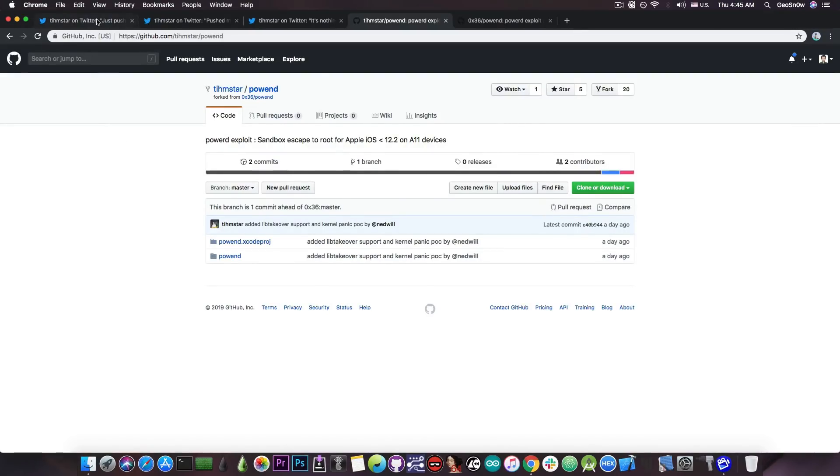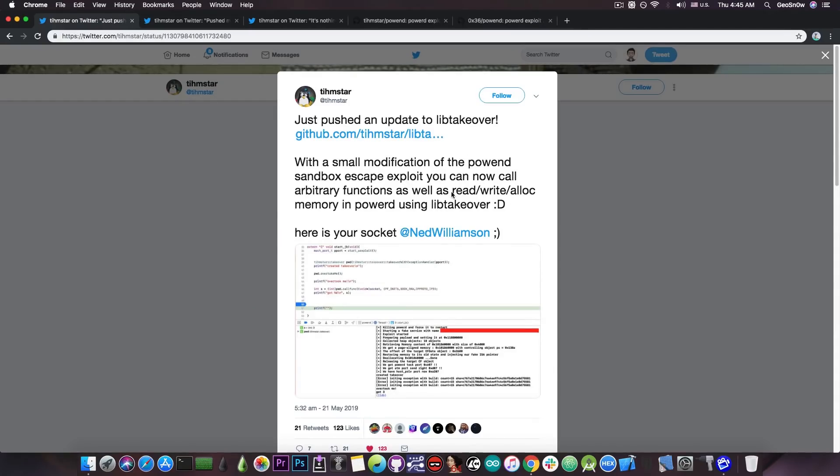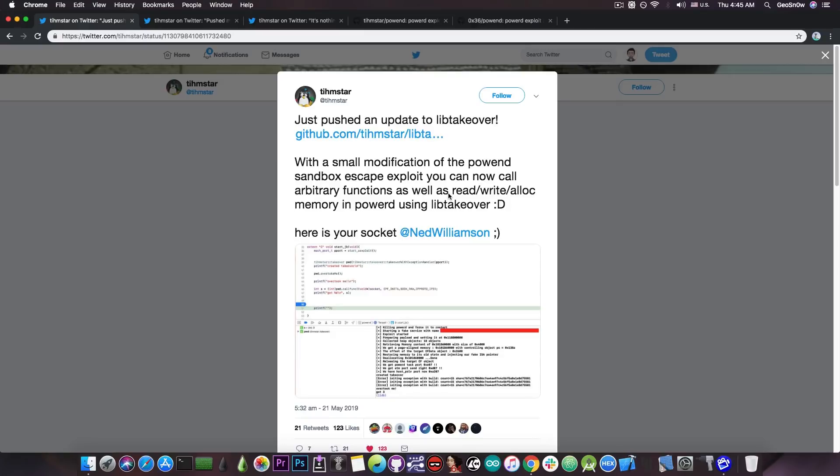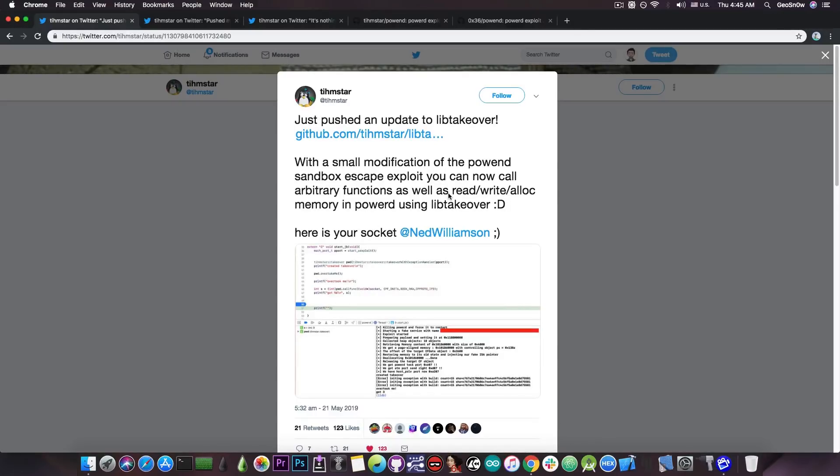Now, as he said in here, the lib takeover basically allows you to control the PowerD. And it says in here, with small modification of the PowerD exploit, you can now call arbitrary functions as well as read, write and allocate memory in PowerD.